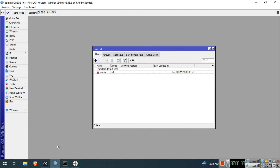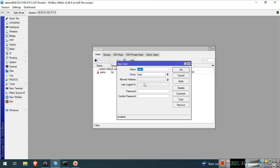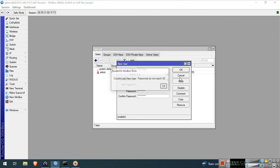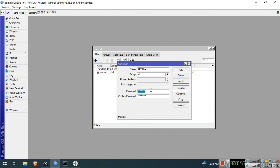Next, we will create another user. Click System, then click Users. The user list will pop up. Click the Plus button. We will name this new user JATUser. Group will be full. Then set a strong password. Click OK.